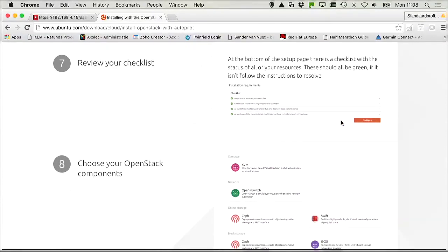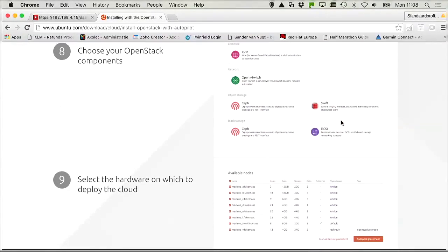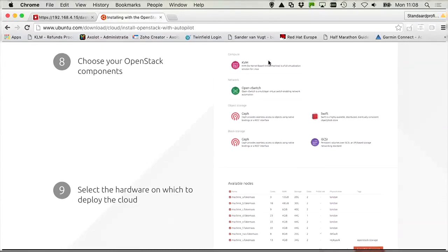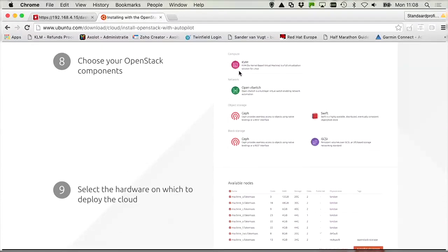Next, you review your checklist, you choose the OpenStack components. So you can see all the components that are listed in the web page where you just have to click the different solutions that you want to be using.